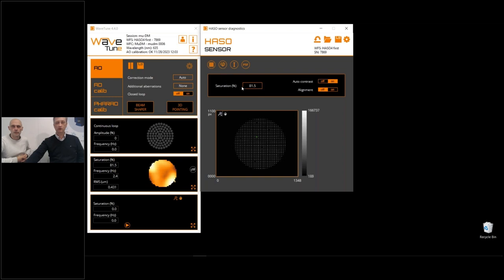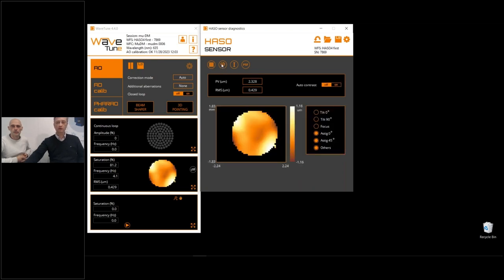We can also see the saturation value on the wavefront sensor — important not to saturate for accuracy of measurement. Two very important characteristics are peak-to-valley and RMS of the residual wavefront shape. In this case the wavefront is quite deformed, with 0.4 microns RMS, because the mirror currently has zero on all actuators — which is far from ideal for this optical setup.